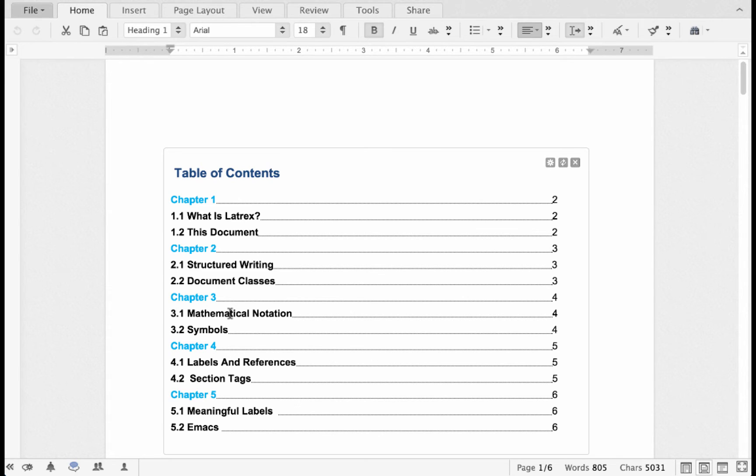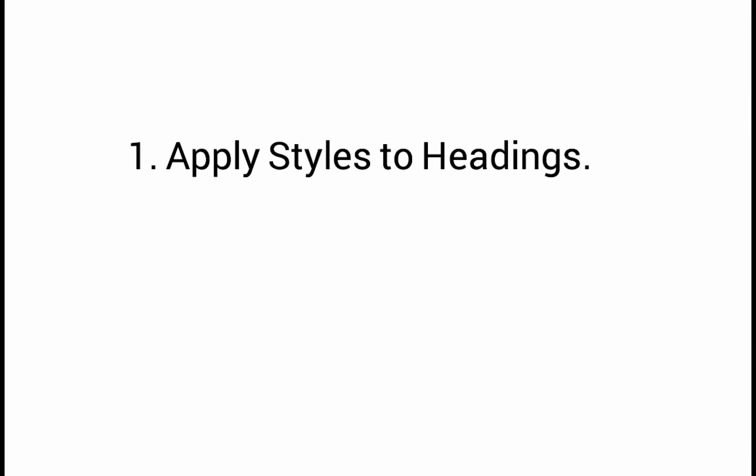In Zoho Writer, you can create a well-formatted TOC within seconds. It's a simple two-step process. The first step is to apply styles to all of your headings and sections, and then ask Zoho Writer to create the table of contents automatically.